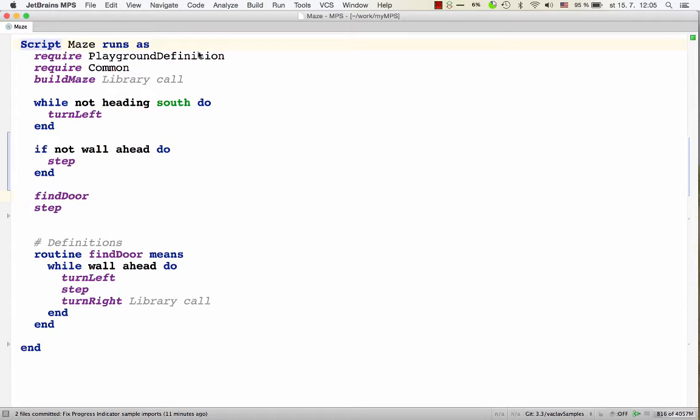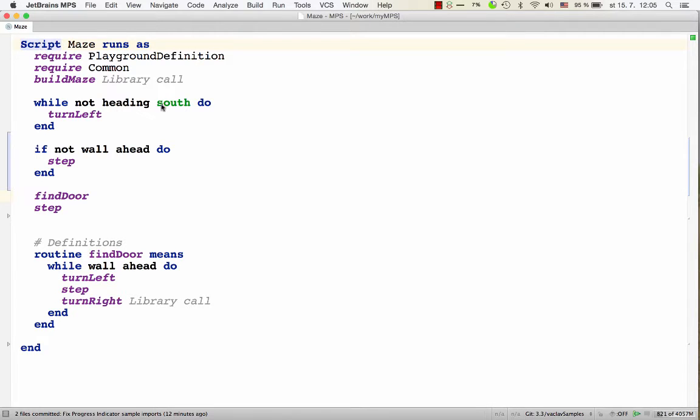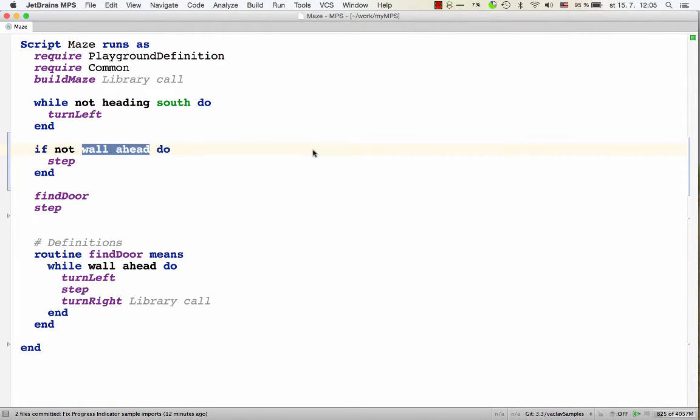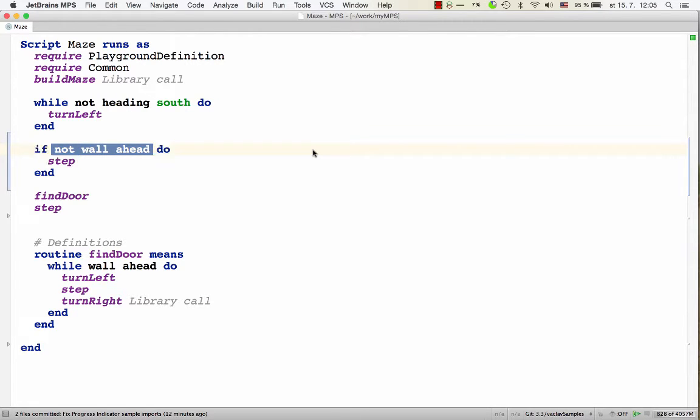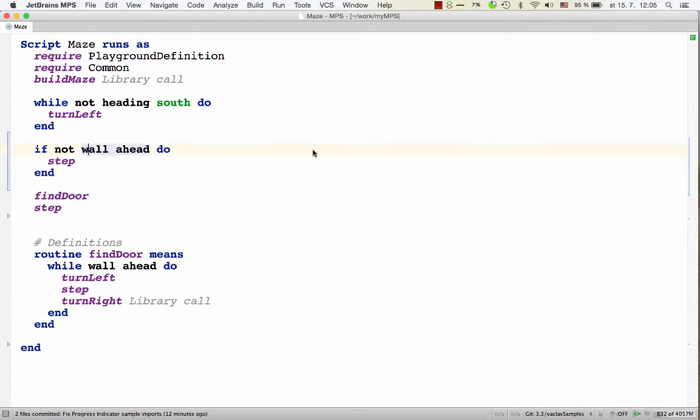So I said any node can be commented out. Well, root nodes cannot actually be commented out, but except for those, all the nodes, wherever they sit in the model, can be commented out. So for example, inside this condition, we've got if not wall ahead. So the structure of this is an if command which has a condition which consists of not, and then not has this wall ahead child, and we can comment out this wall ahead.